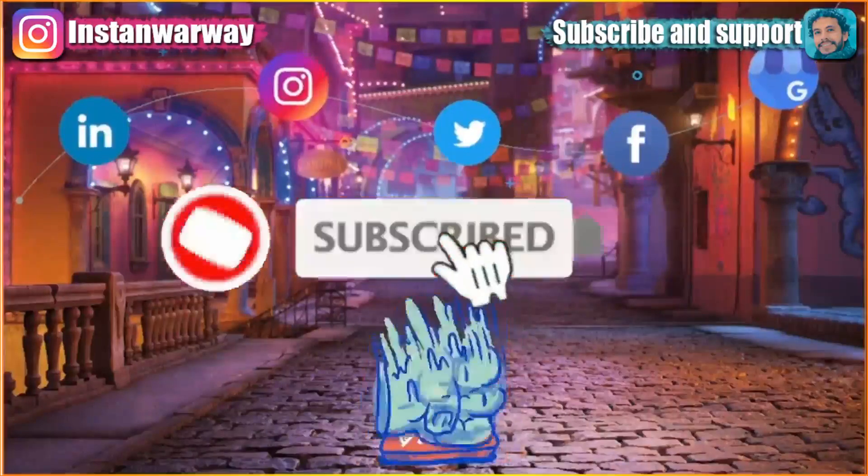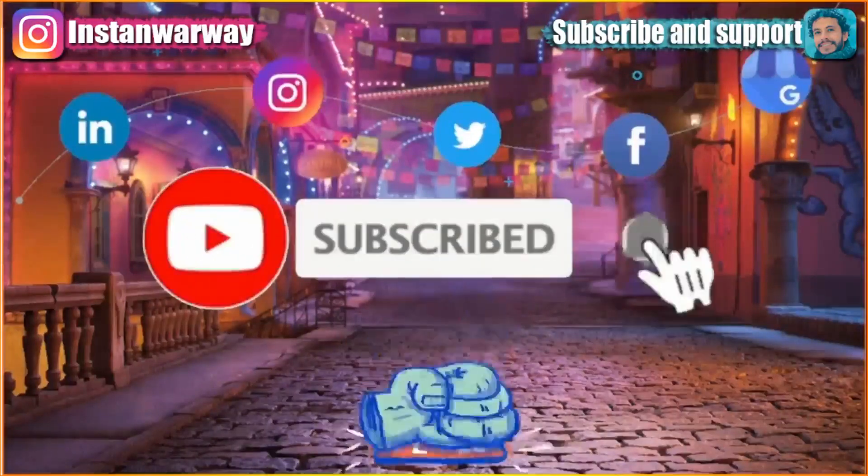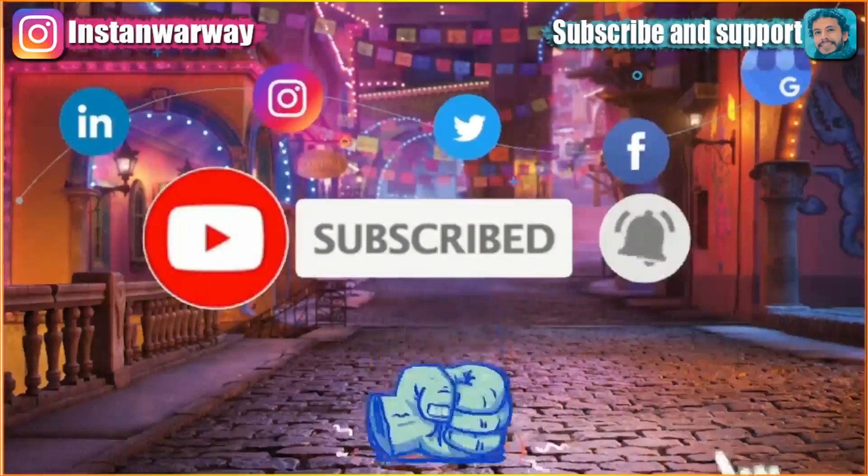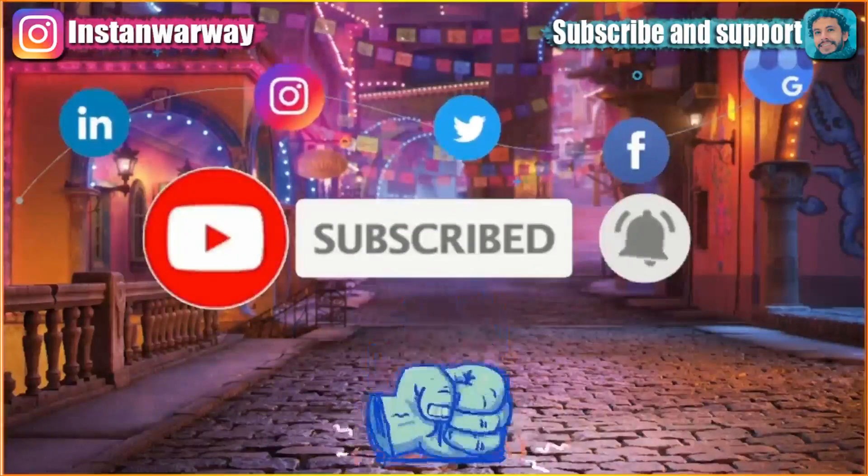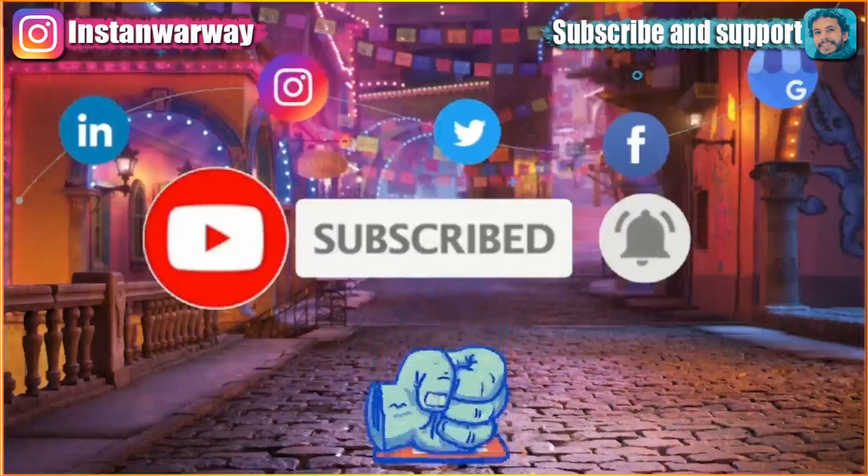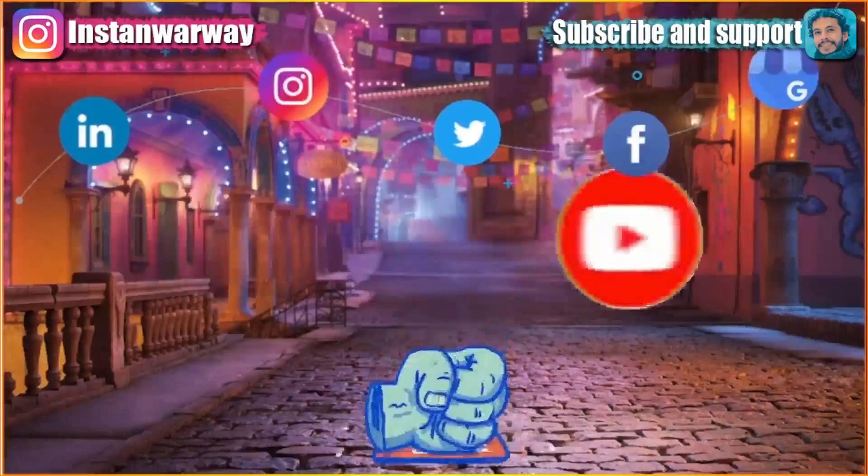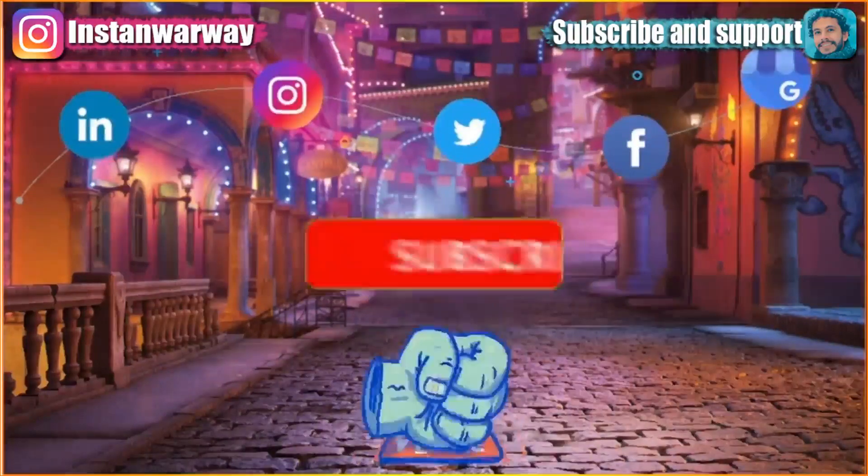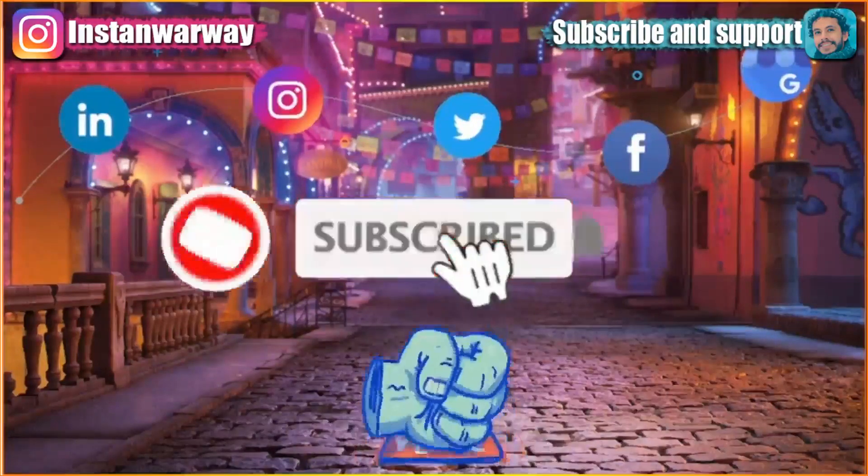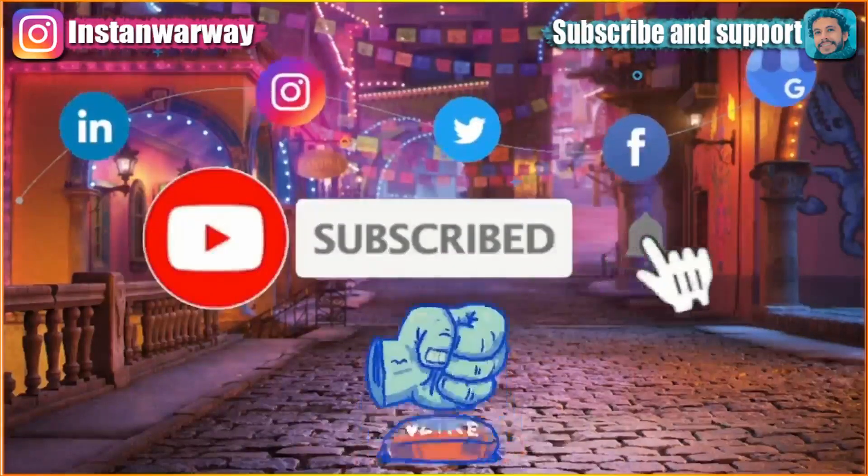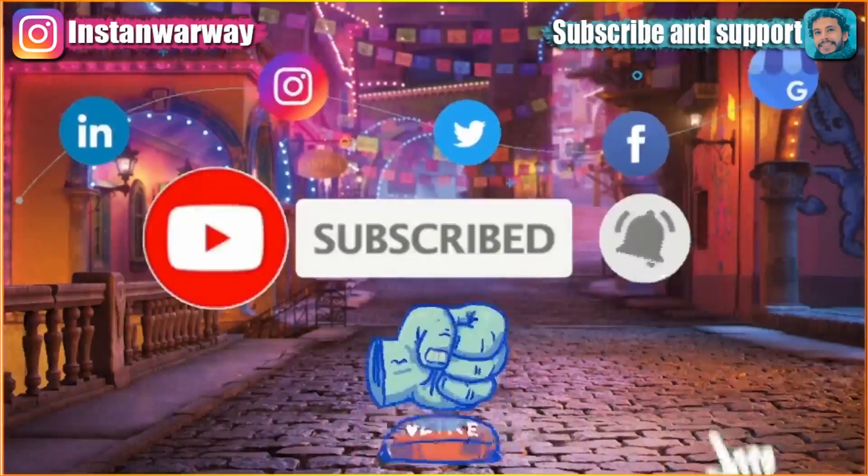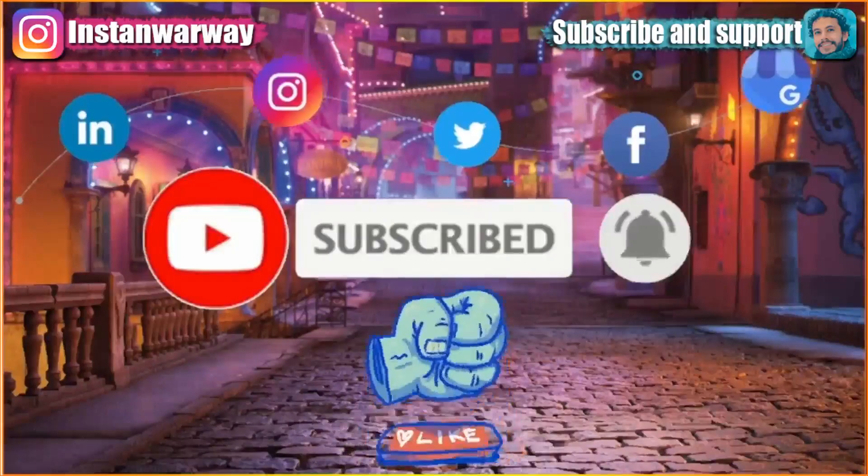Before we start, please don't forget to like this video, subscribe to my channel, and share this video on your social media. If you have any questions or inquiries, you can write them down in the comment section or contact me directly on my Instagram.